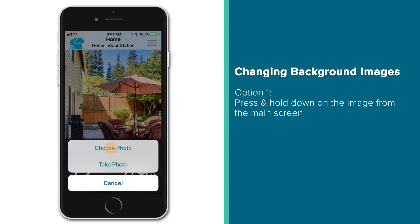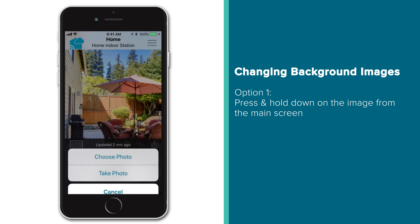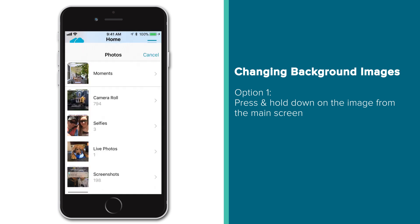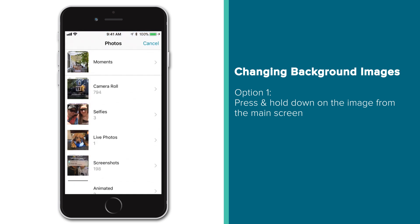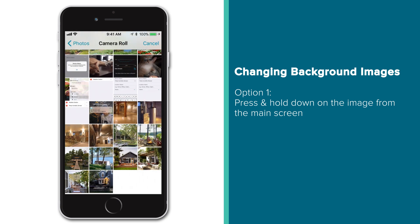If you select Choose Photo, the app will open up your mobile device's photo gallery, where you can then choose whichever image you'd like to see in the background of that location's device pages.